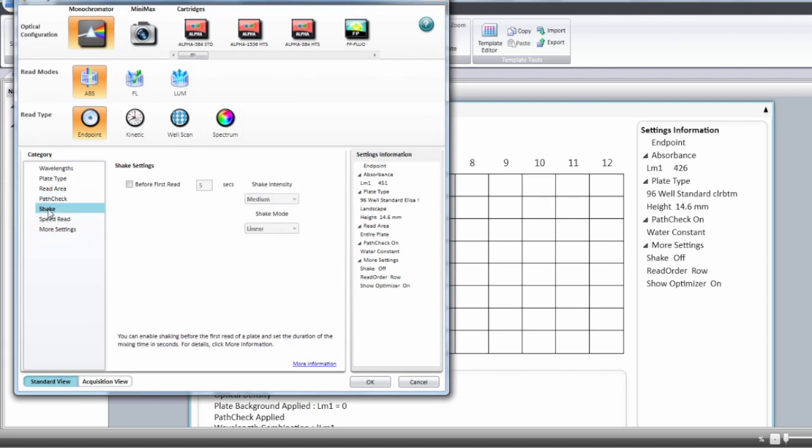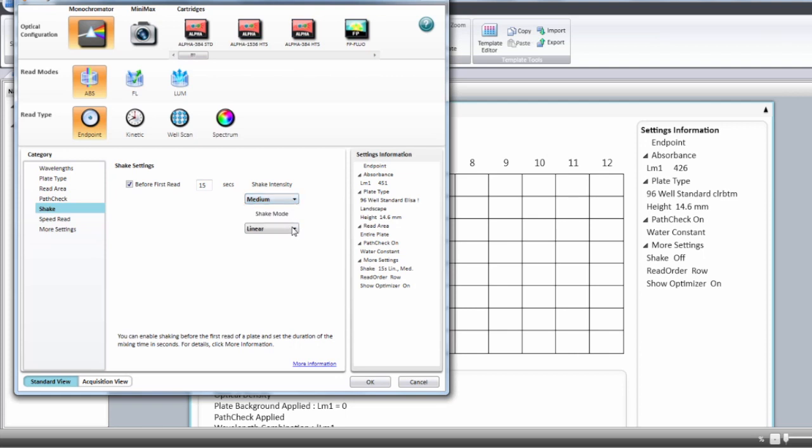Then you can select some shake options and you can check before the read. You can set the time for the shake. You can choose low, medium, or high shake and if you want linear or orbital.